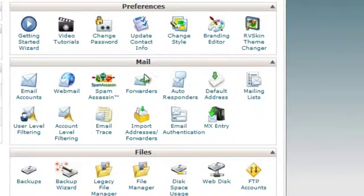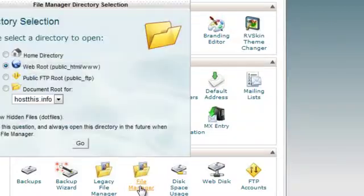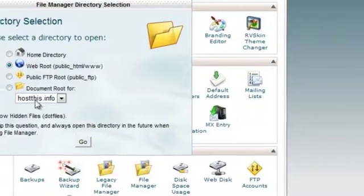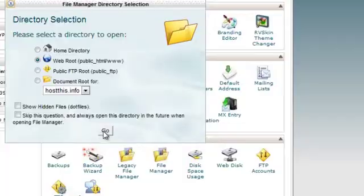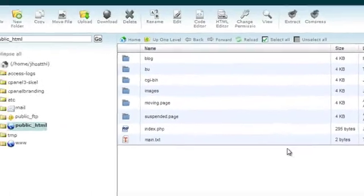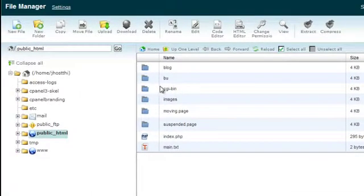The one we want to look at today is called File Manager. If we click that, it takes us to the root directory of the account. This is my demo account that I use for videos, and here you can see we've got different files and folders.